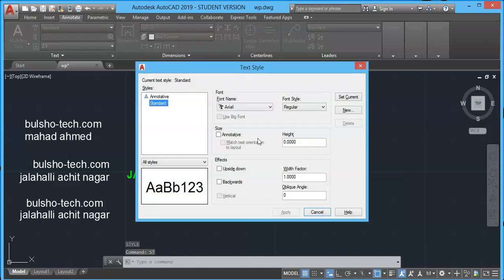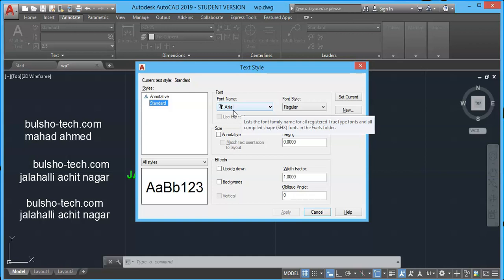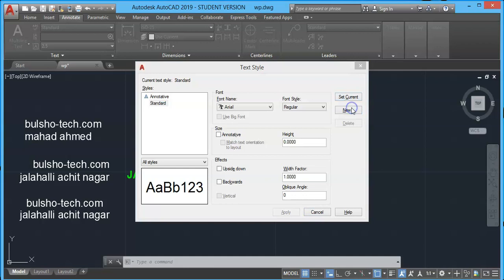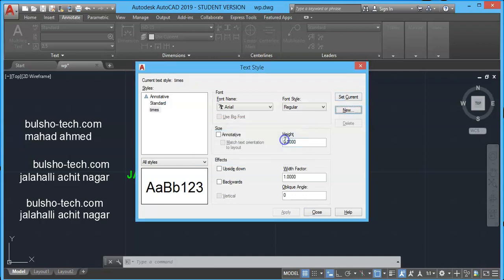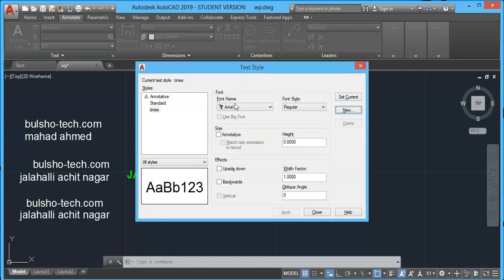You will get a dialog box like this. Now the default text style is standard whose font is arial. We will try to place our own text style. So click on new. I'll type times and press OK.